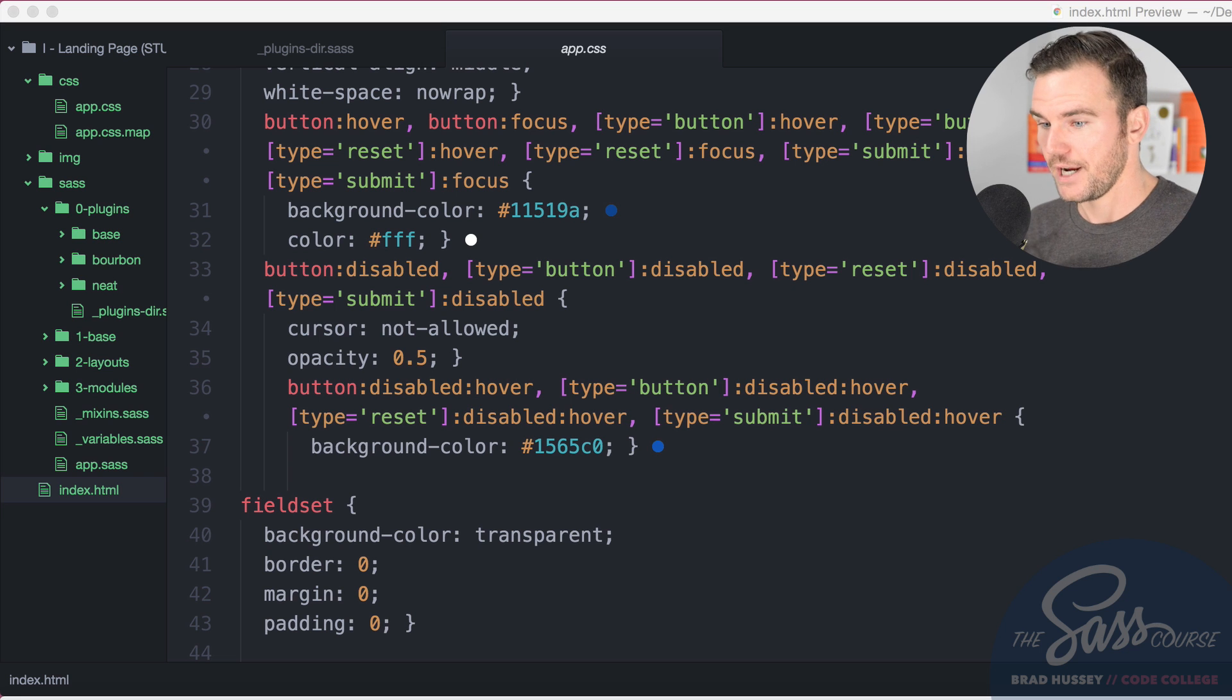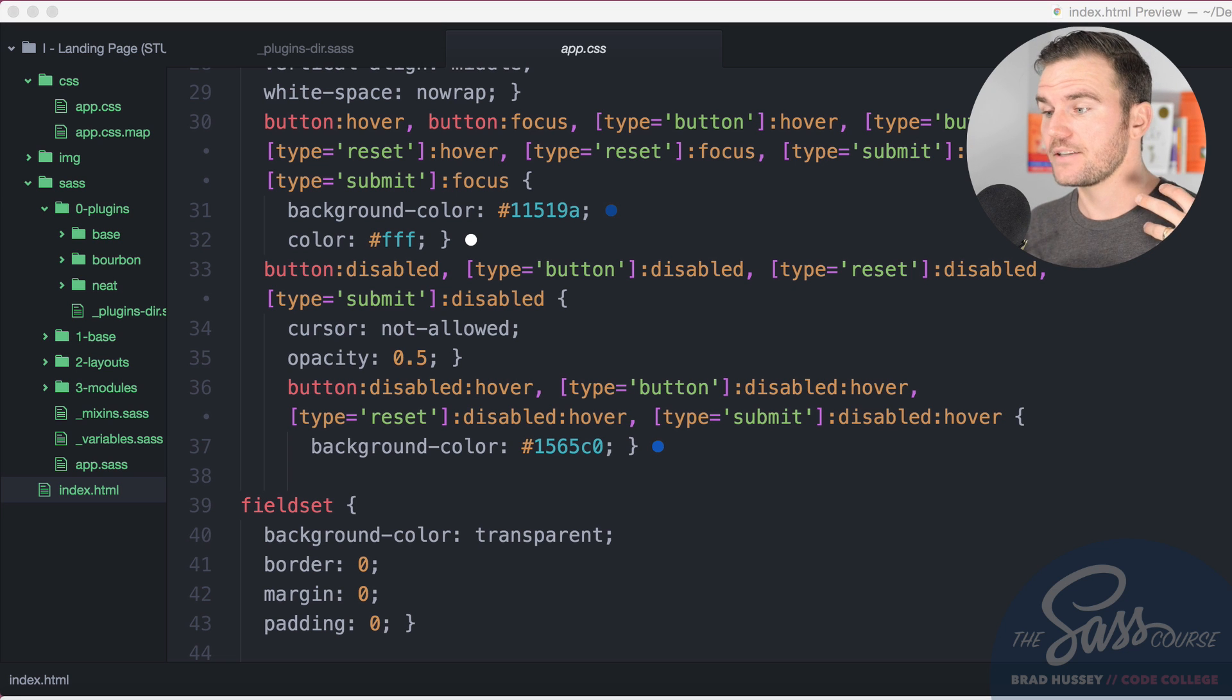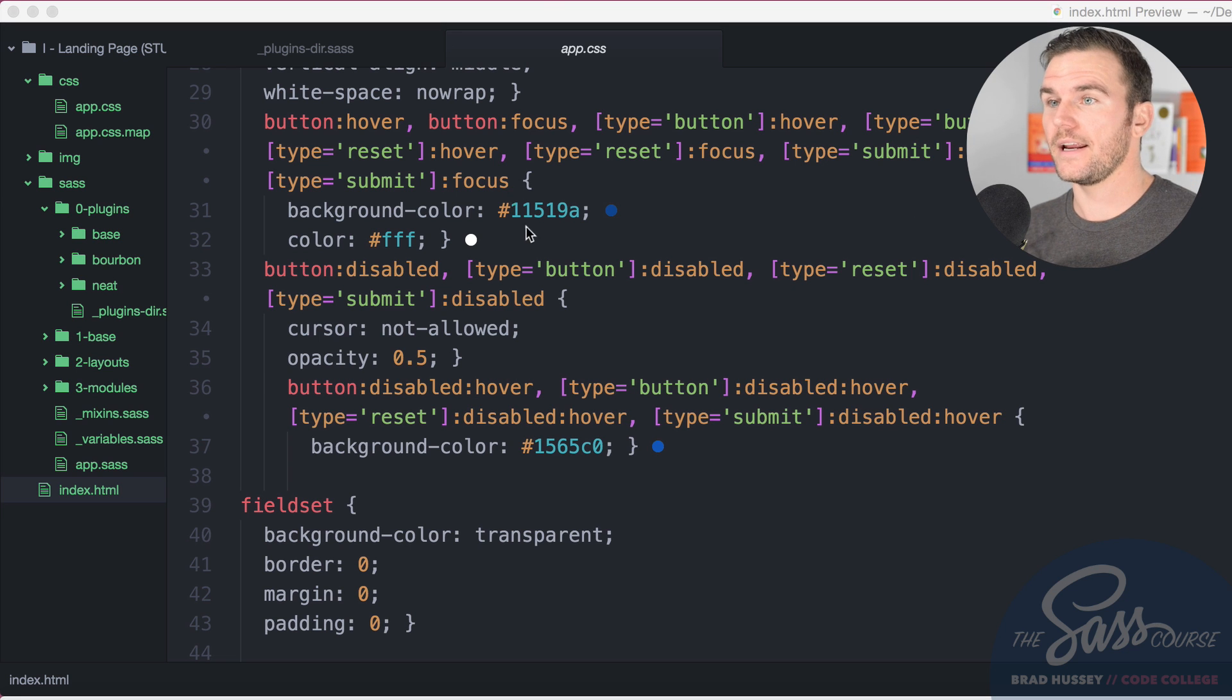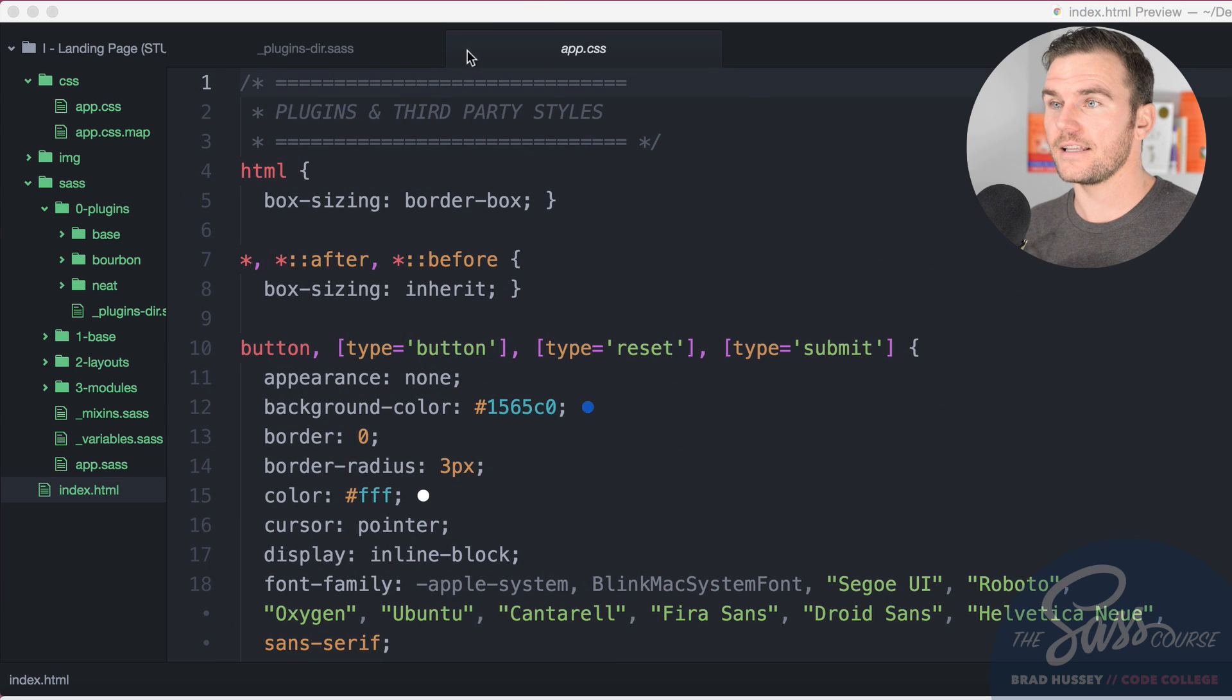Now what we need to do is we've already told SAS to watch for changes, so let's jump right in and start styling this bad boy up.